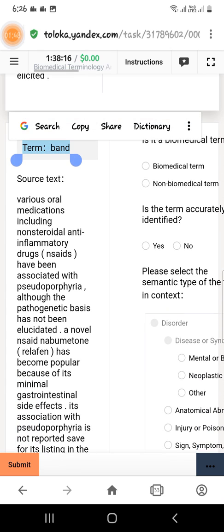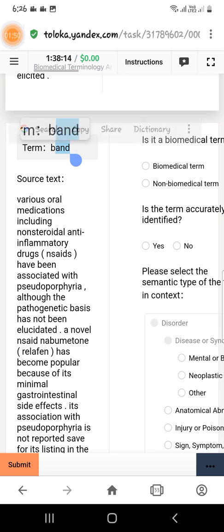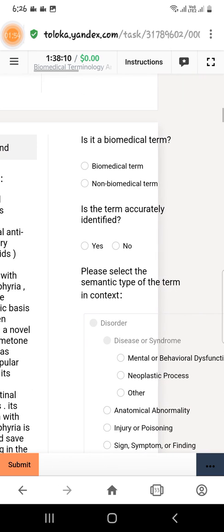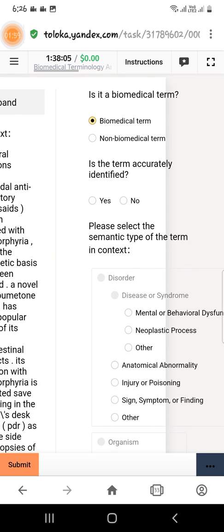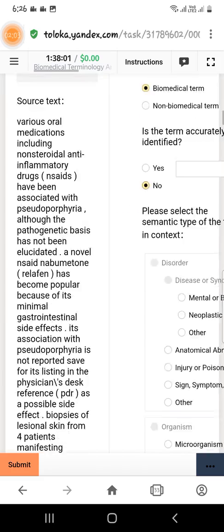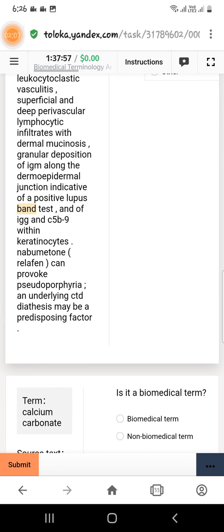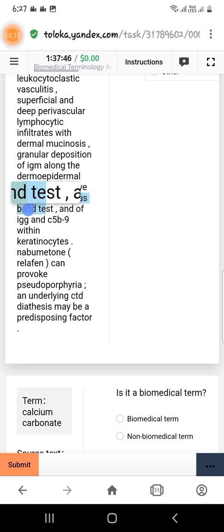The next term is 'band.' Again the same questions: is it a biomedical term? Yes, it is a biomedical term. Is the term accurately identified? No, it is not accurately identified. For this we have to scroll down and find the highlighted term, which is 'positive lips band test.' We will select 'positive lips band test.'